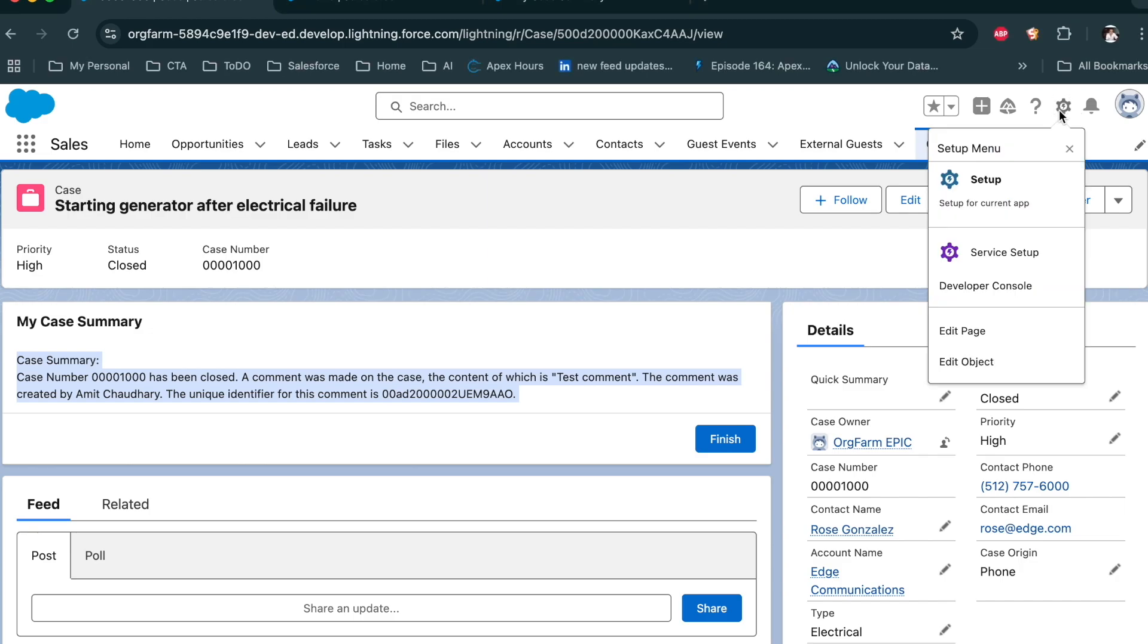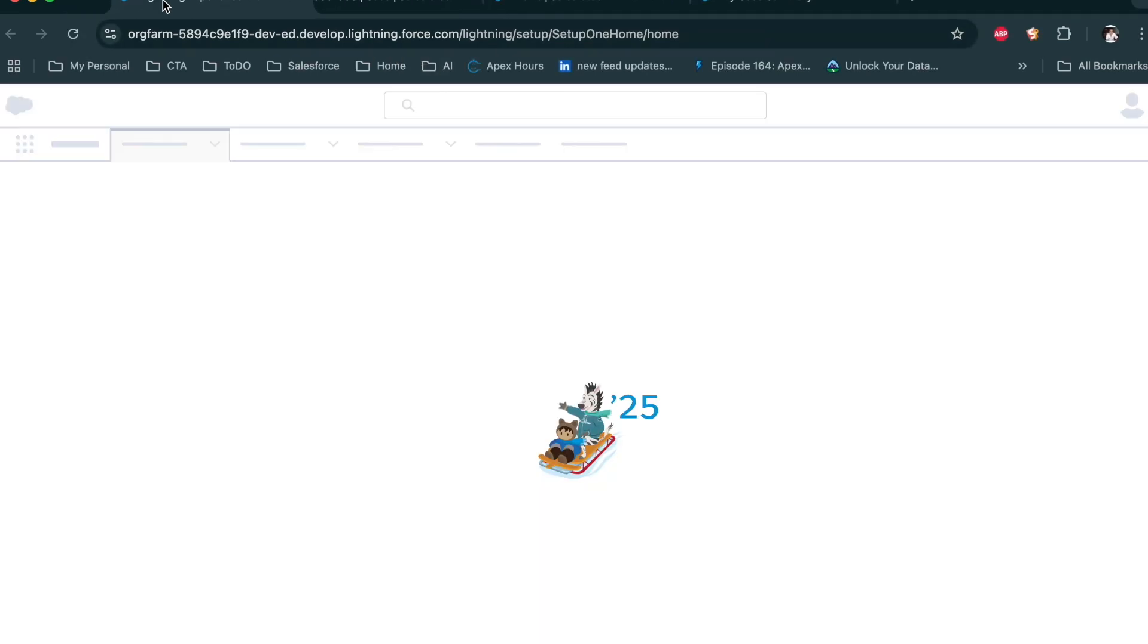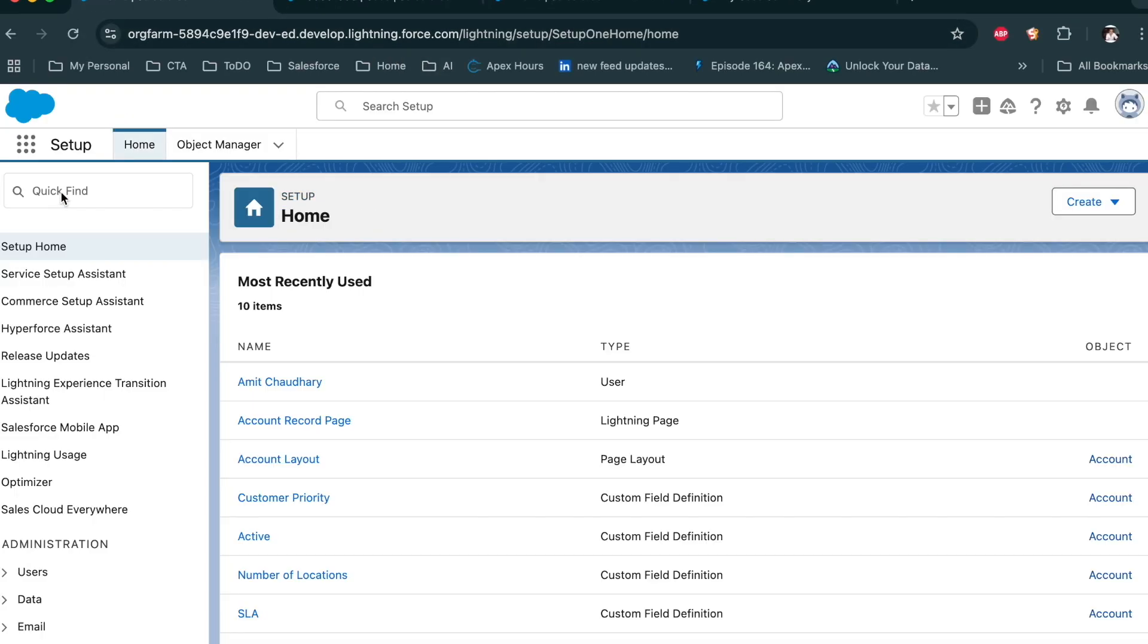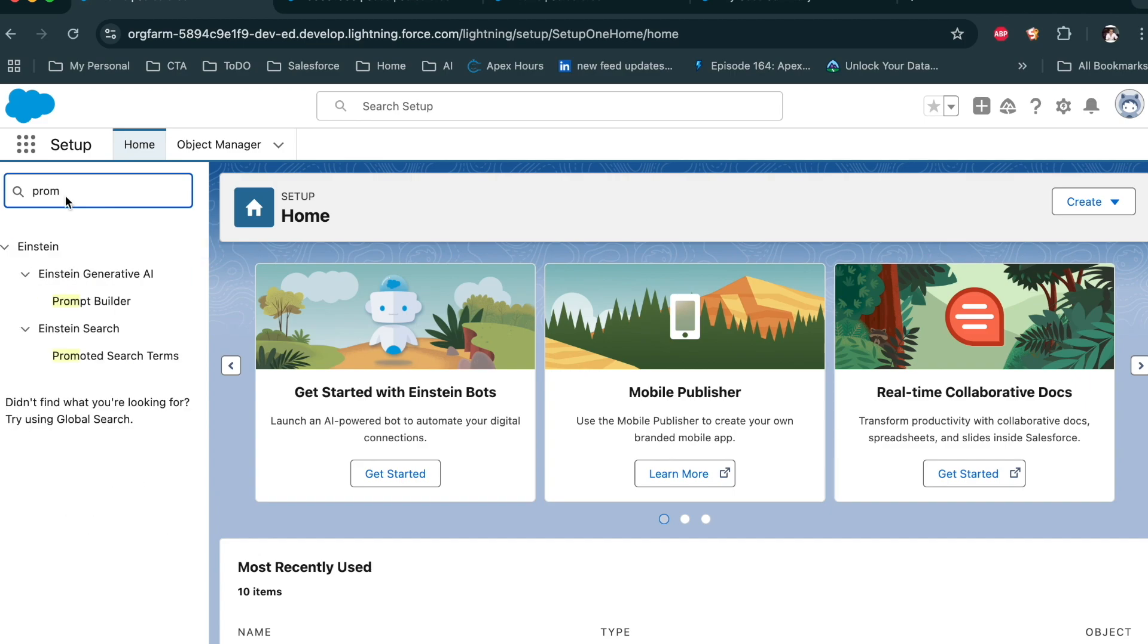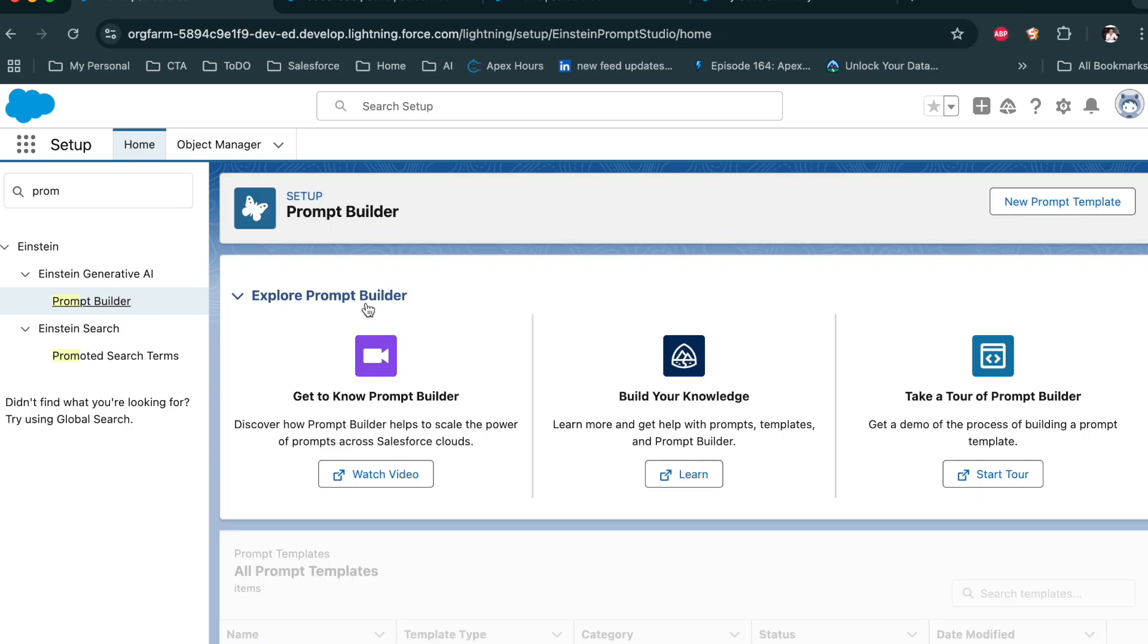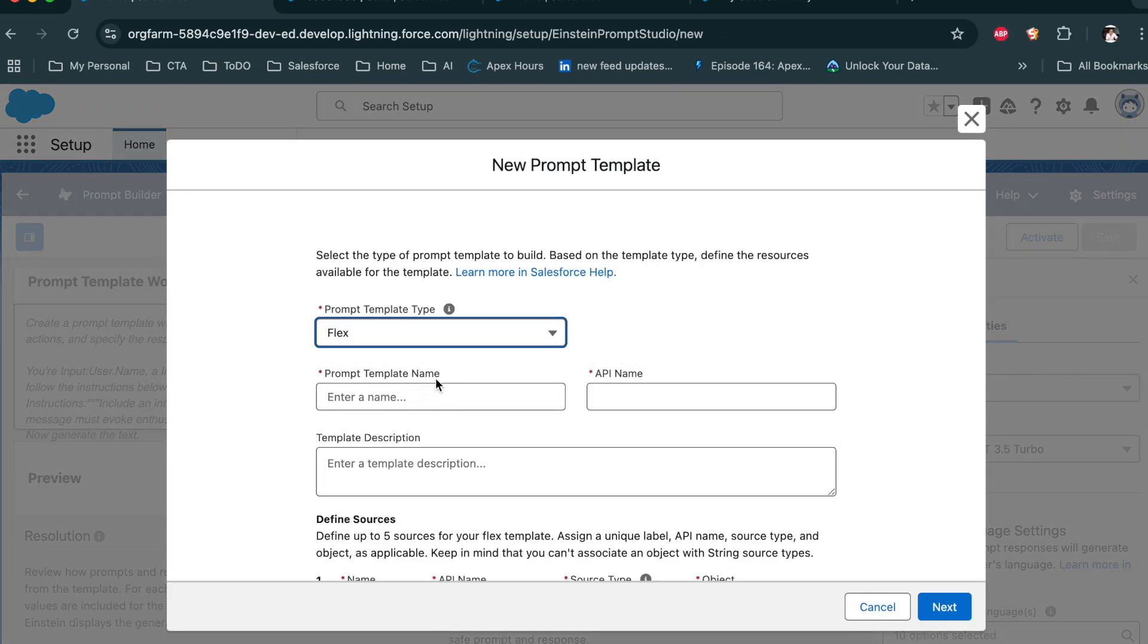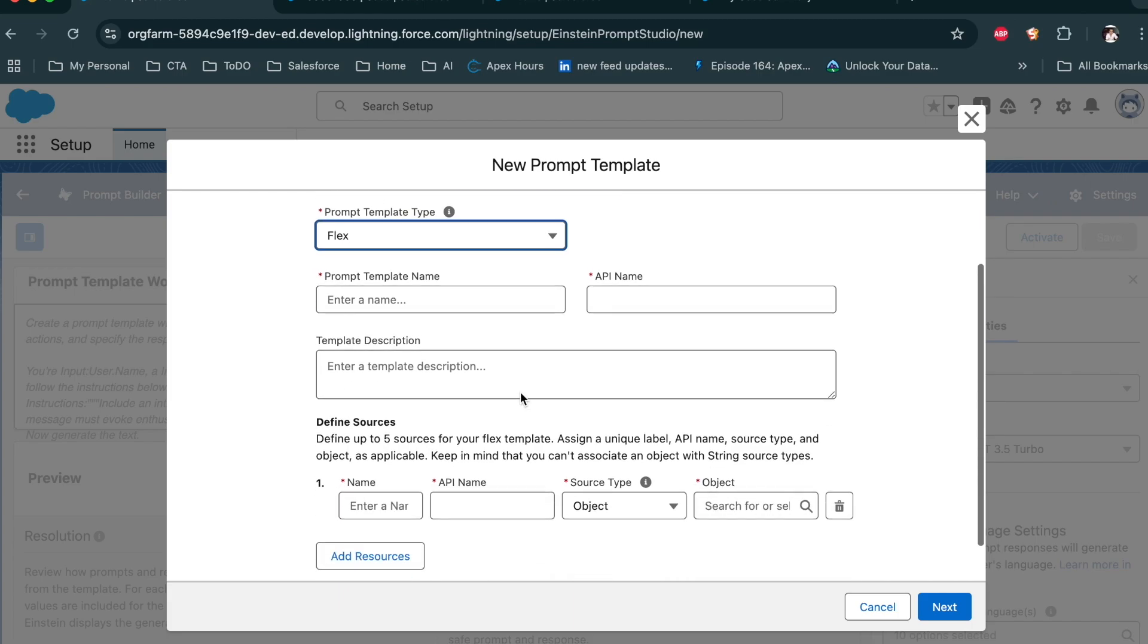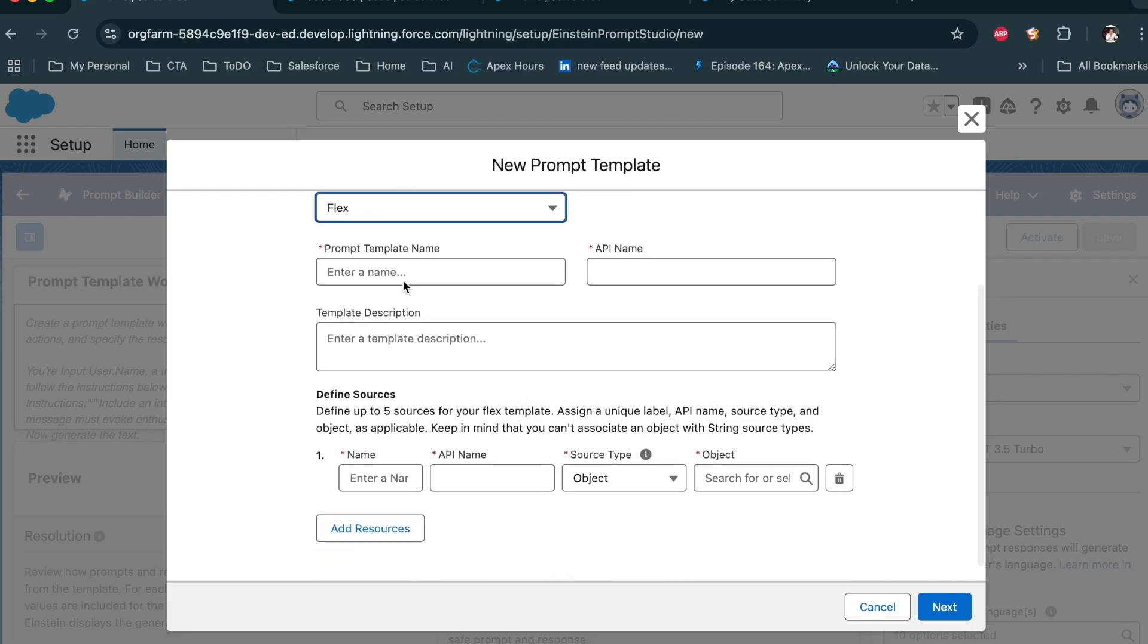Now go to Setup. Search for Prompt Builder. From the Prompt Builder, you can click on this and then select Flex.